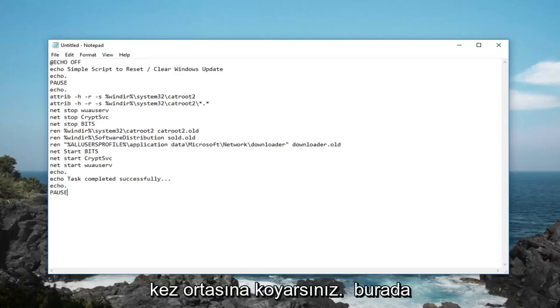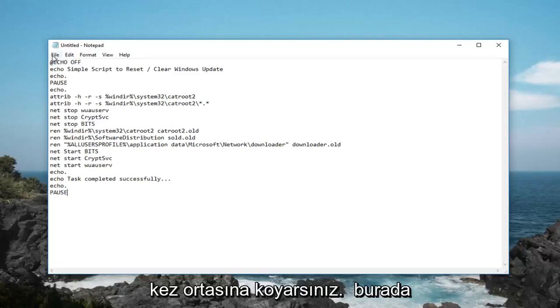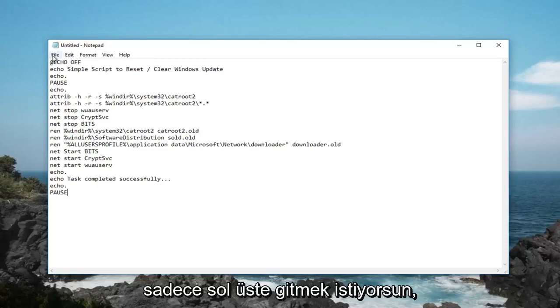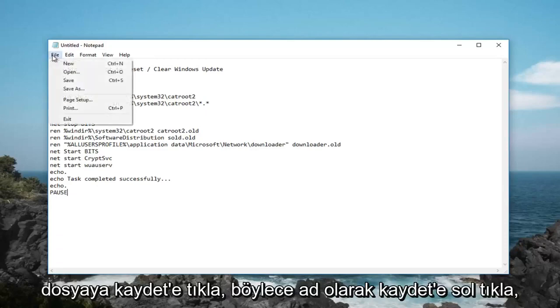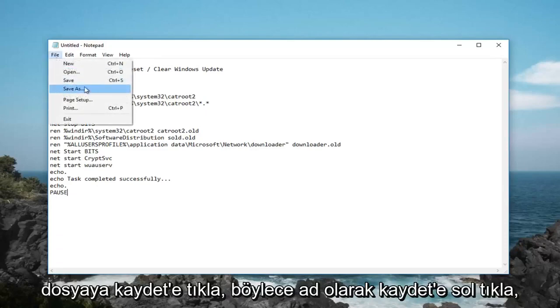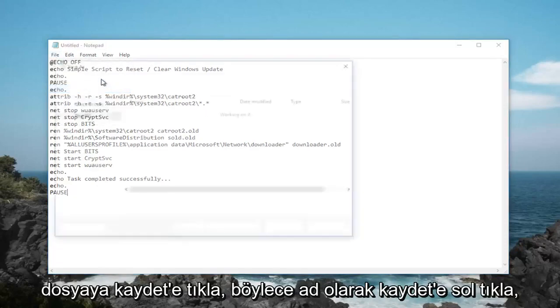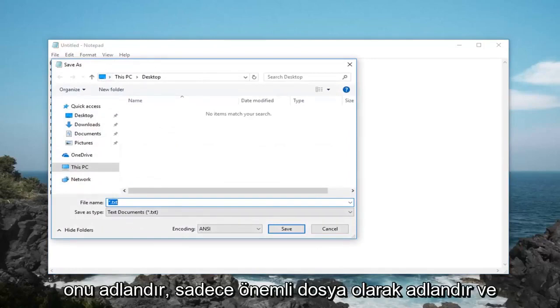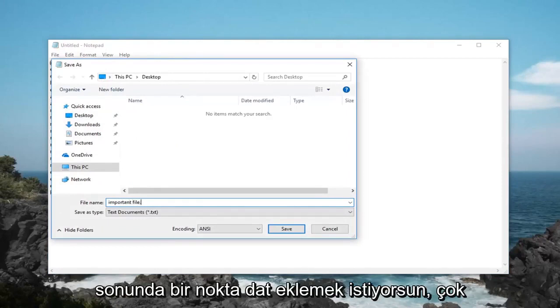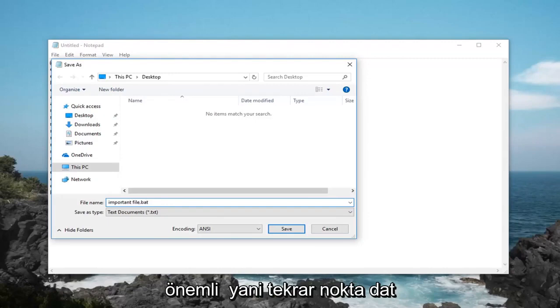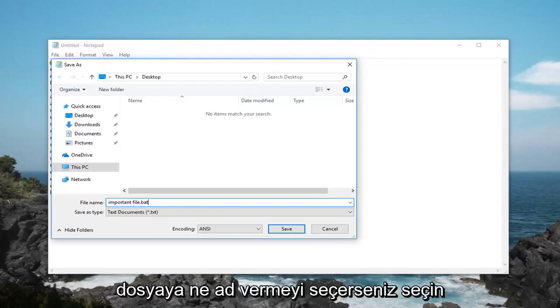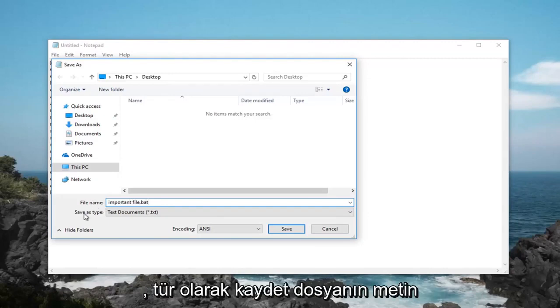Once you have it in here, you want to just go up to the top, left click on file, save as. Name it whatever you want here, just call it important file and then you want to add a .bat at the end, very important. So again .bat at the end of whatever you choose to name the file.